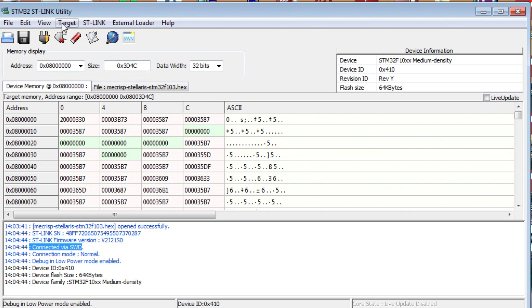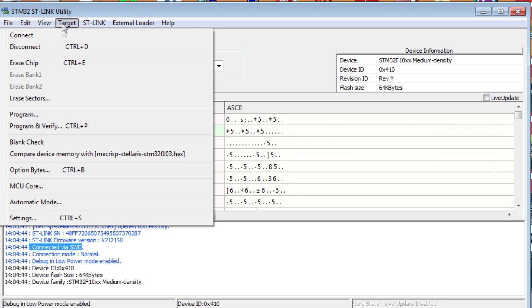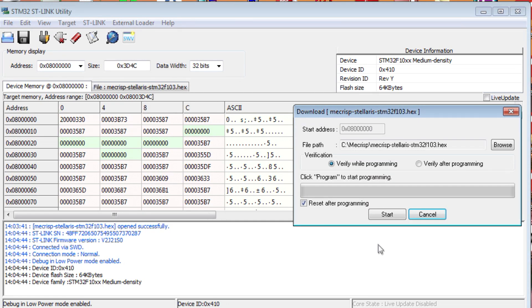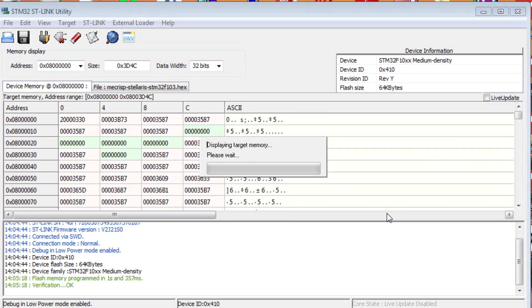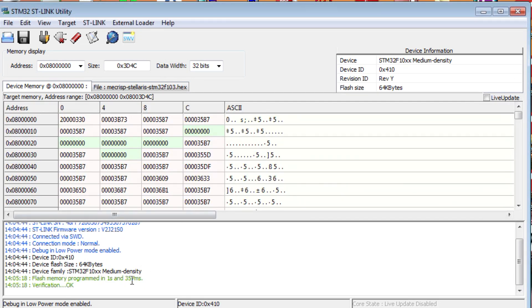Now I can go to Target and go down to Program and Verify. There's the hex file I'm going to load into my Blue Pill module. It's McCrisp, it's a Forth operating system. You're going to hit your Browse button and find where your hex file is on your computer. We hit Start, and you can see it's programming. Down at the bottom, it says Flash Memory Programmed and the verification is OK. Now my Forth operating system is installed on my Blue Pill module. Now I just have to hit the Reset button and the program will run.